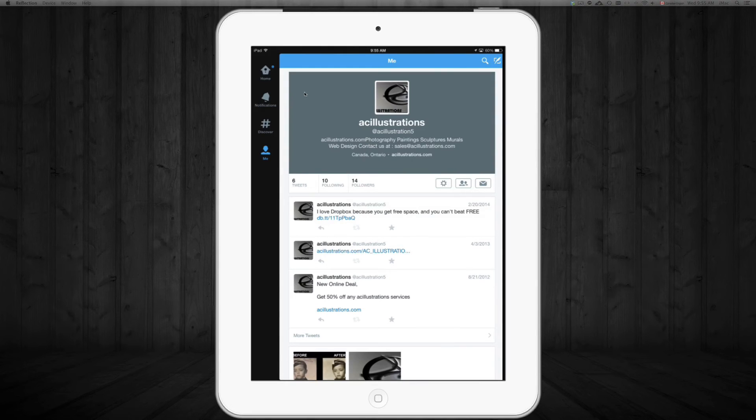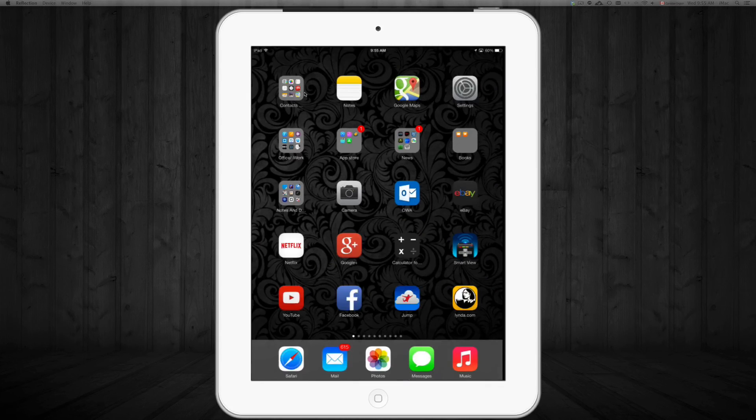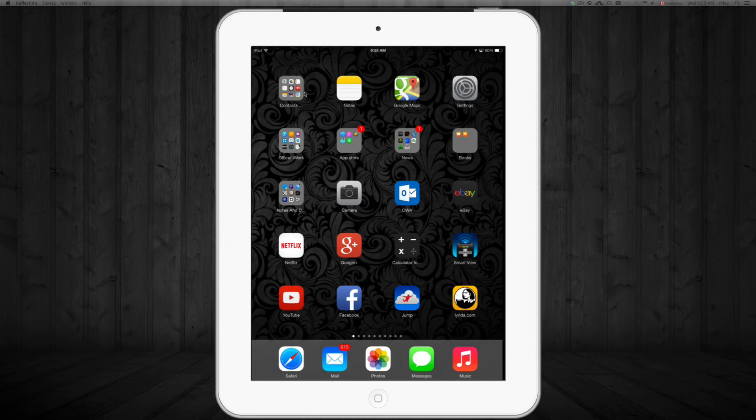And then you can create your account or sign in or whatever you guys want to do. So that's my Twitter account. I'm just gonna close it up. And that's how you download Twitter into your iPhone.